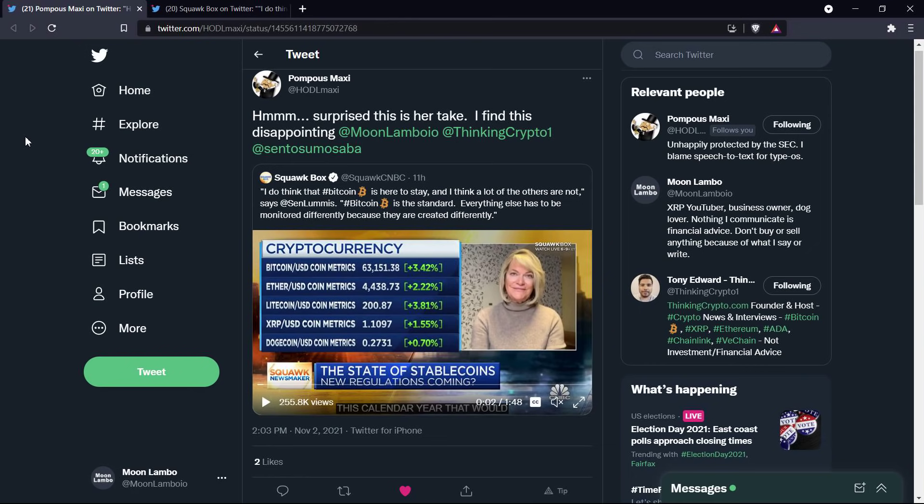Now, mind you, in that same sentence, she was talking about how Bitcoin is fully decentralized. And then she talked about the distribution mechanism for cryptocurrencies, the distribution of crypto.